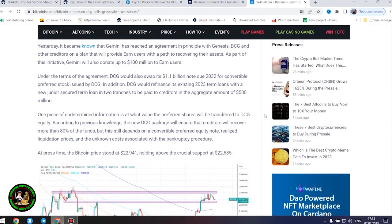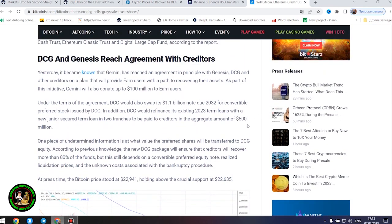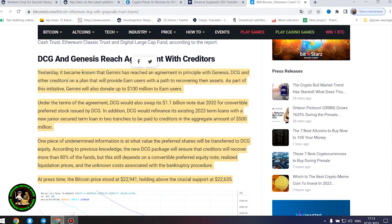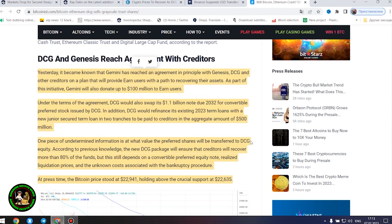It's also worth noting that DCG has initiated smaller block sales of shares in its Litecoin Trust, Bitcoin Cash Trust, Ethereum Classic Trust and Digital Large Cap Fund, according to the report.